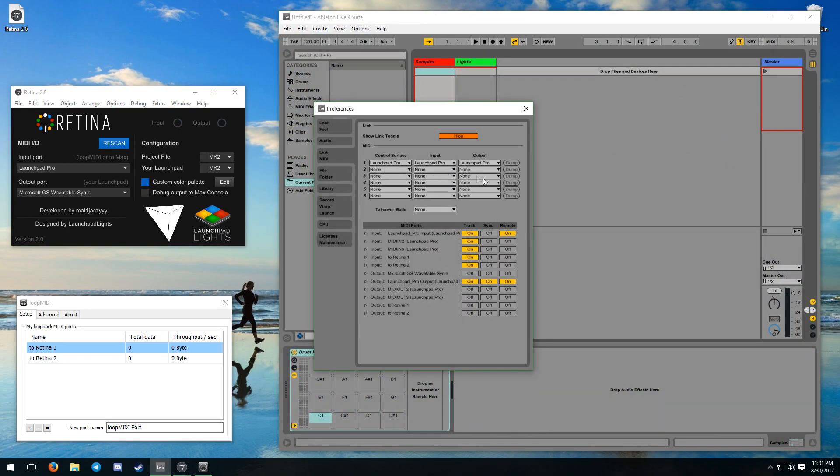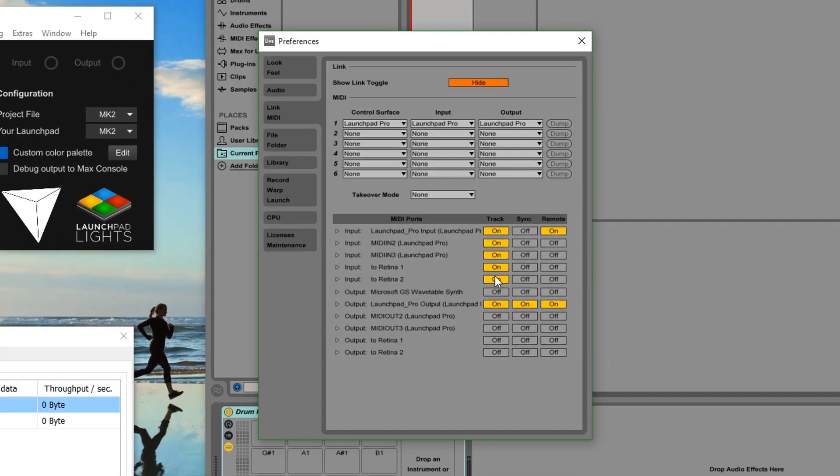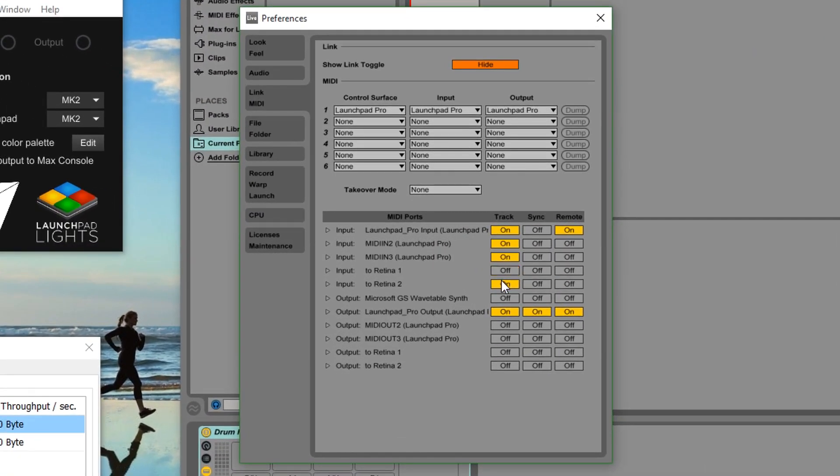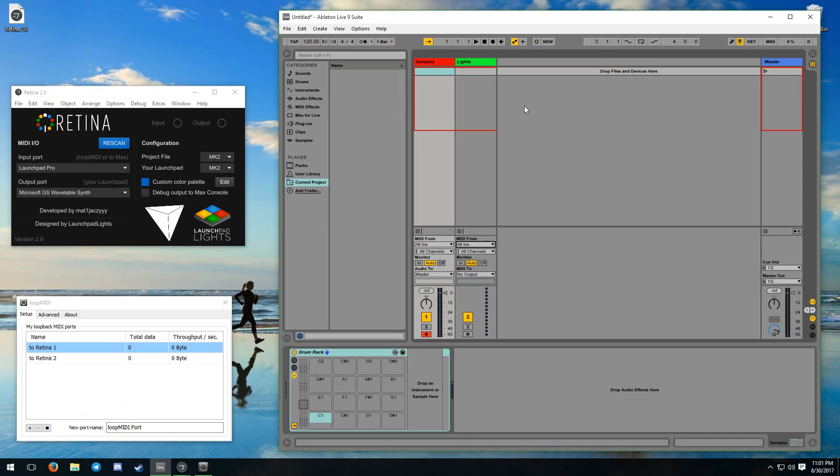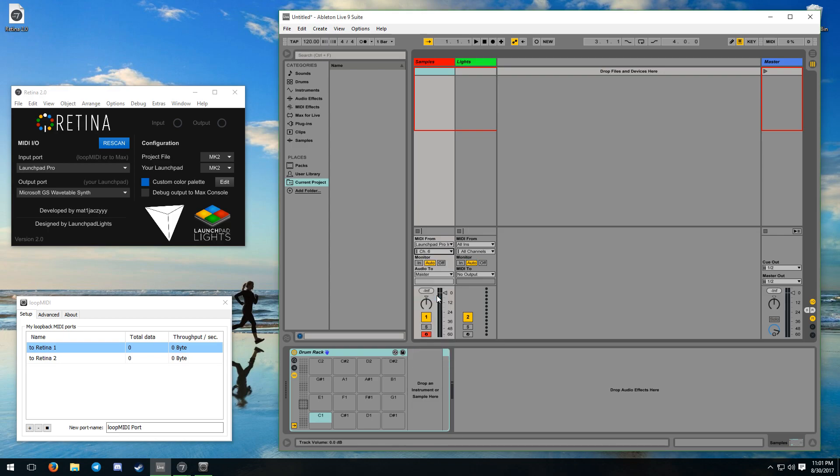Navigate to Link MIDI in the preferences. On Windows you will be doing changes to the loopMIDI ports that you created earlier, and on macOS you will be doing changes to the two Max ports. For each of these ports, disable track and remote on the input ports and enable them on the output ports.